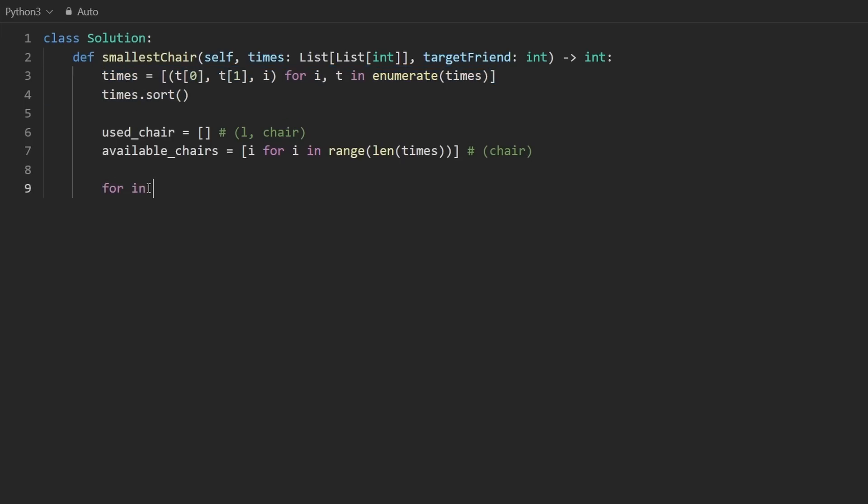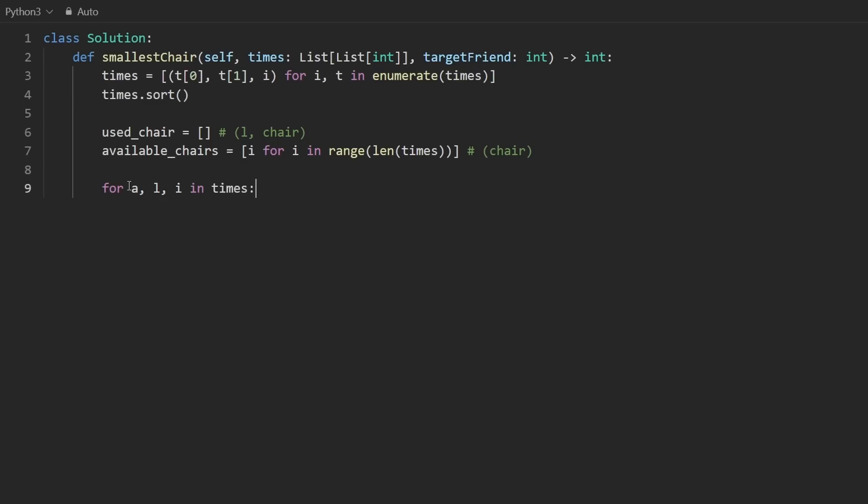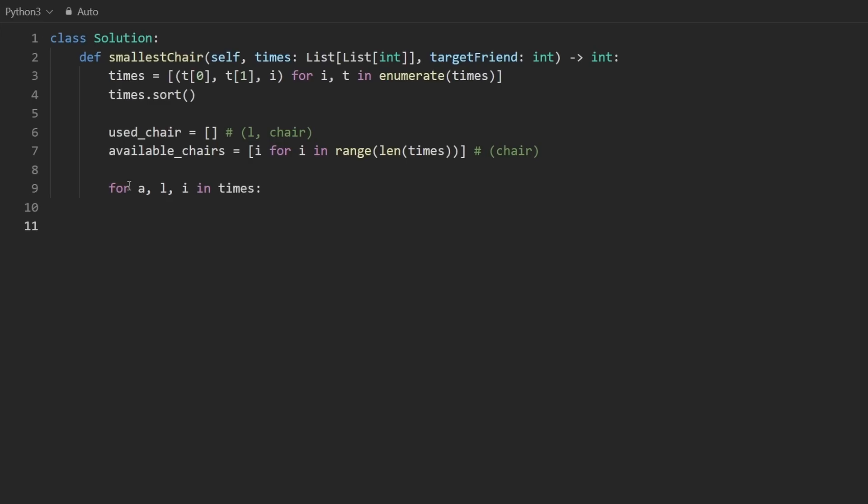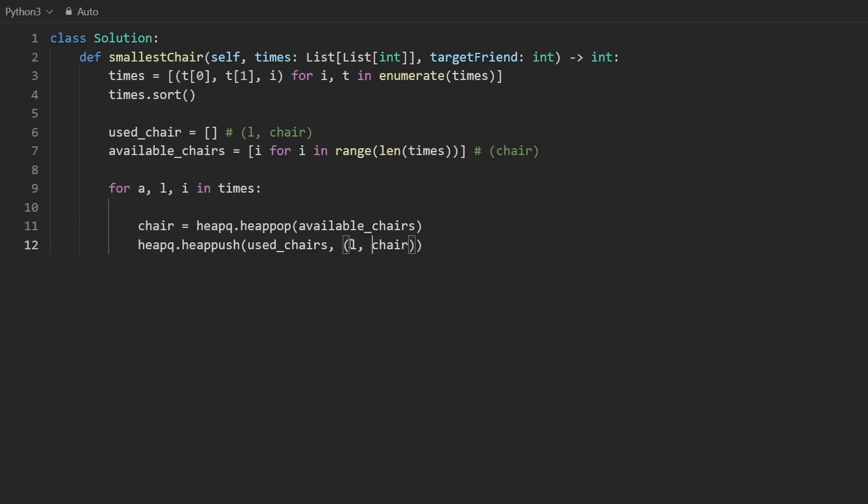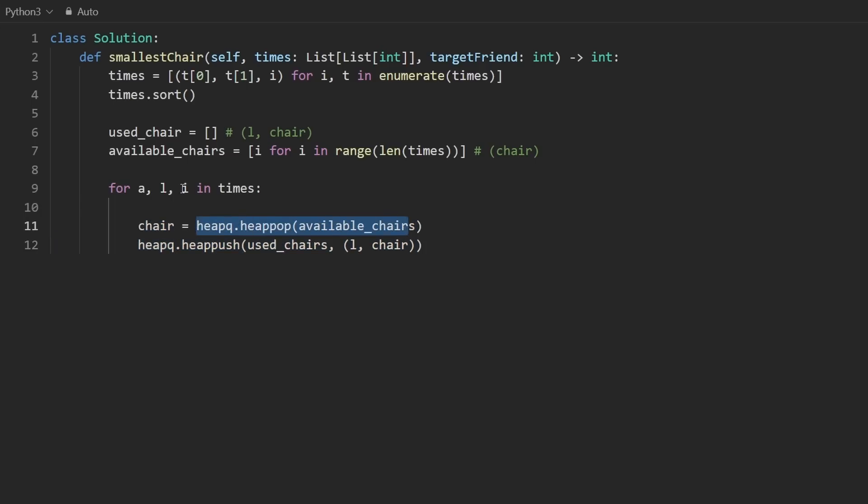And now it's time to actually go through these in sorted order. So let's do that. So for this in times, it's three values here, the arrival time, we're going to unpack that, the leave time, and the index. We're going to unpack all three at the same time. And what we want to do is from the available chairs, we want to pop from that heap. So something like this. And then the result would be the chair. And then this chair would now, of course, be used. So we'd say heap Q heap push to the used chairs, this tuple, not just the chair itself, but also the leave time of the current person who's occupying that chair. So that's going to go first because that's the key, the leave time. And this seems perfectly valid. There's one thing we did not do, though.